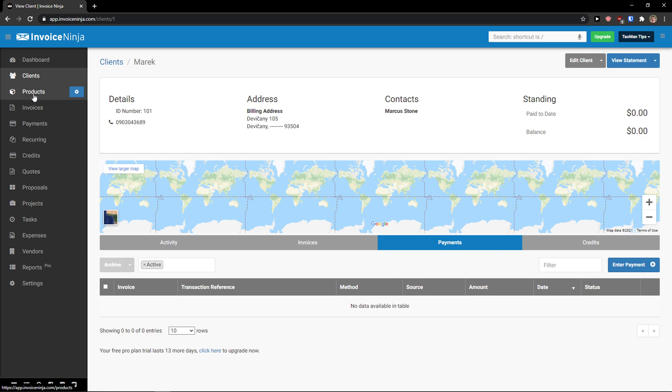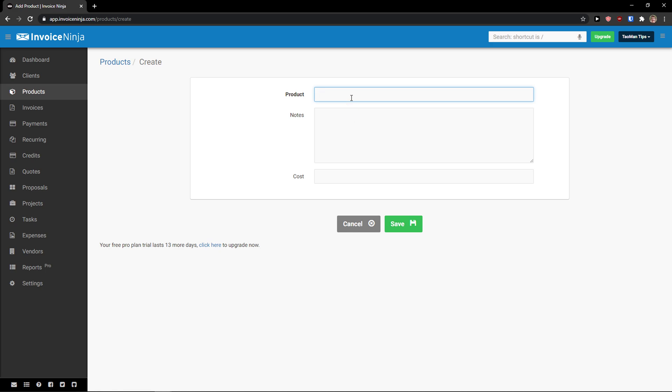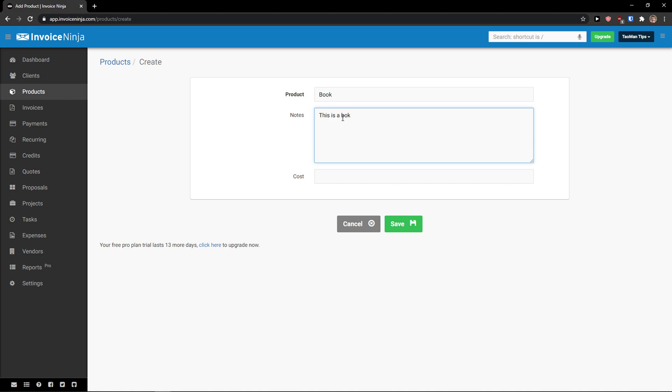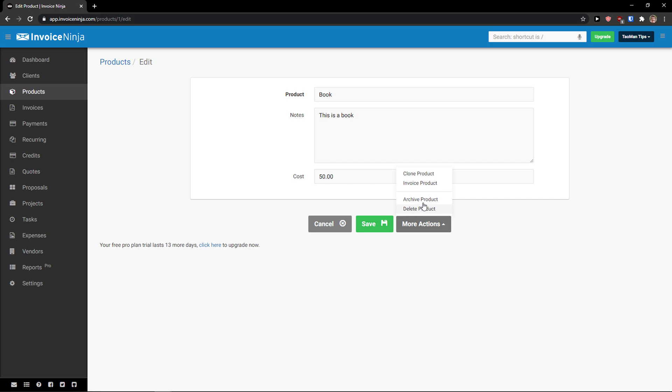The next thing we are going to do are products. Products, click here new product. Now add a product name, book can be notes, this is a book and I can add a cost, like let's say 50, click save. And now successfully create a product, I can delete the product, I can clone it, invoice or archive and now click invoices.